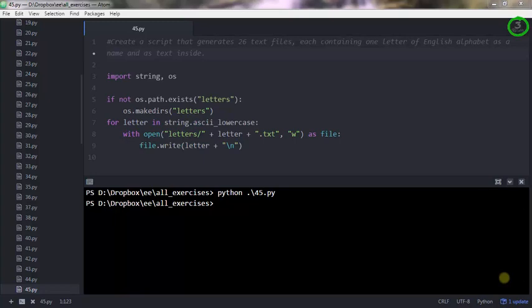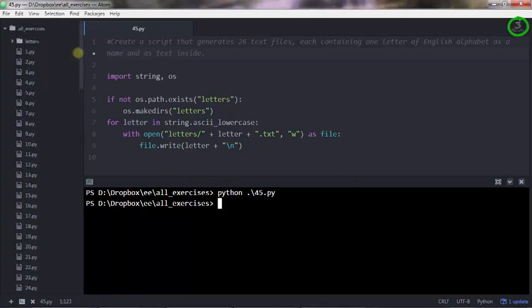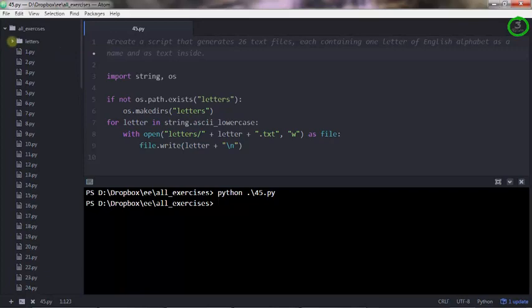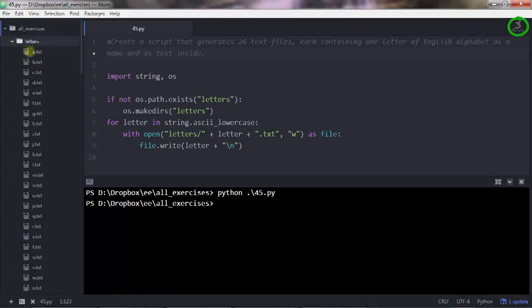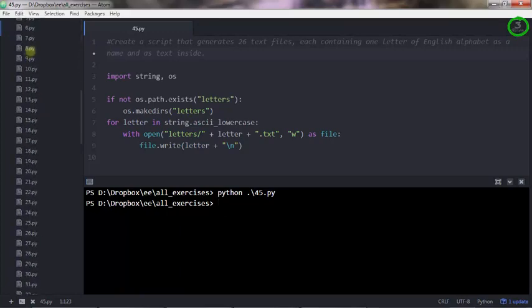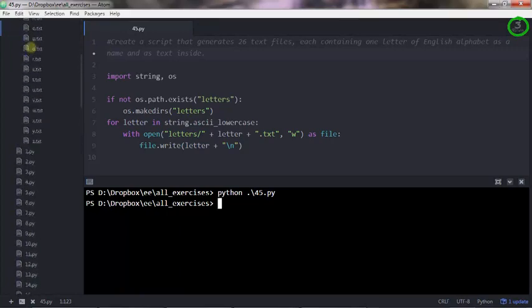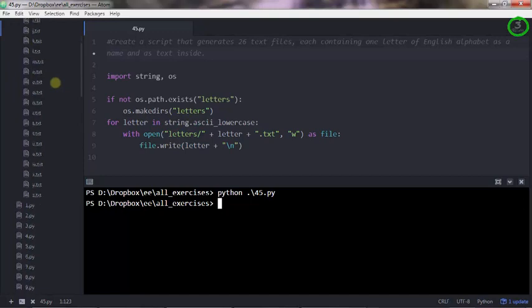And this is my solution. I made it a bit advanced, so I decided to create a folder named letters and inside that folder it puts all these 26 text files, from A to Z.